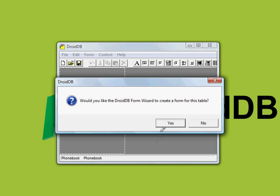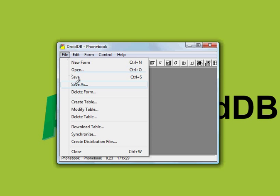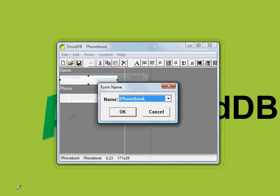if we want to build a simple form over this table. We're going to save this form which will put it on the handheld. We're going to call it phonebook.